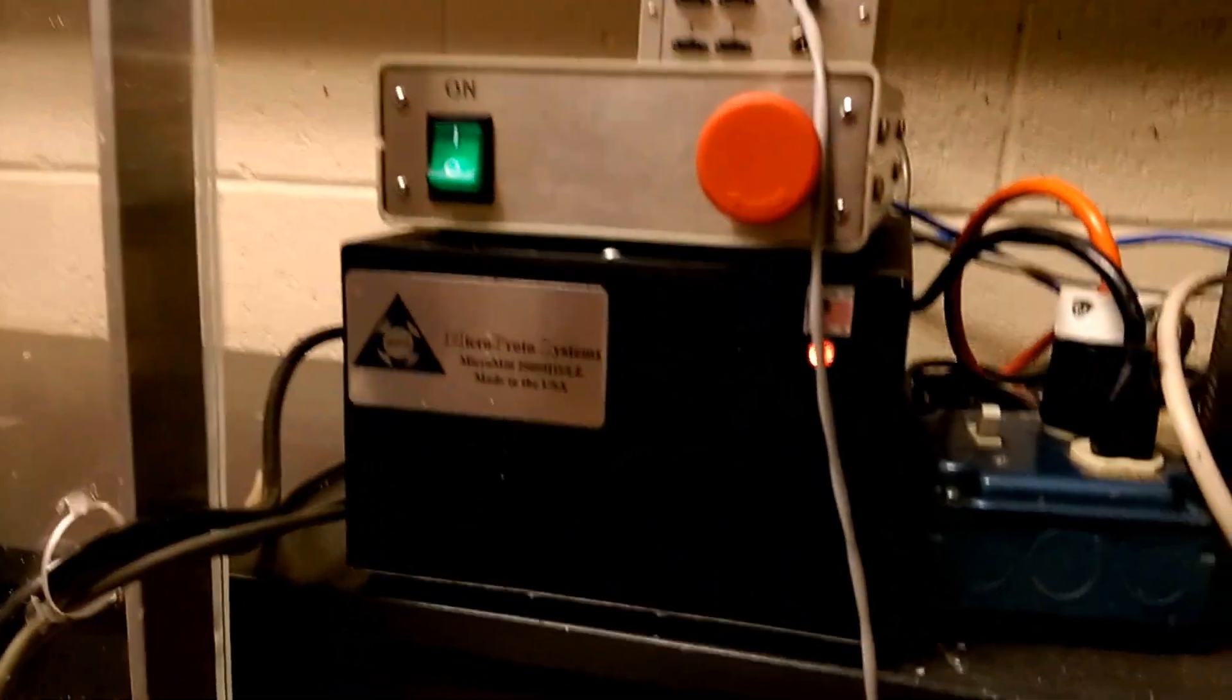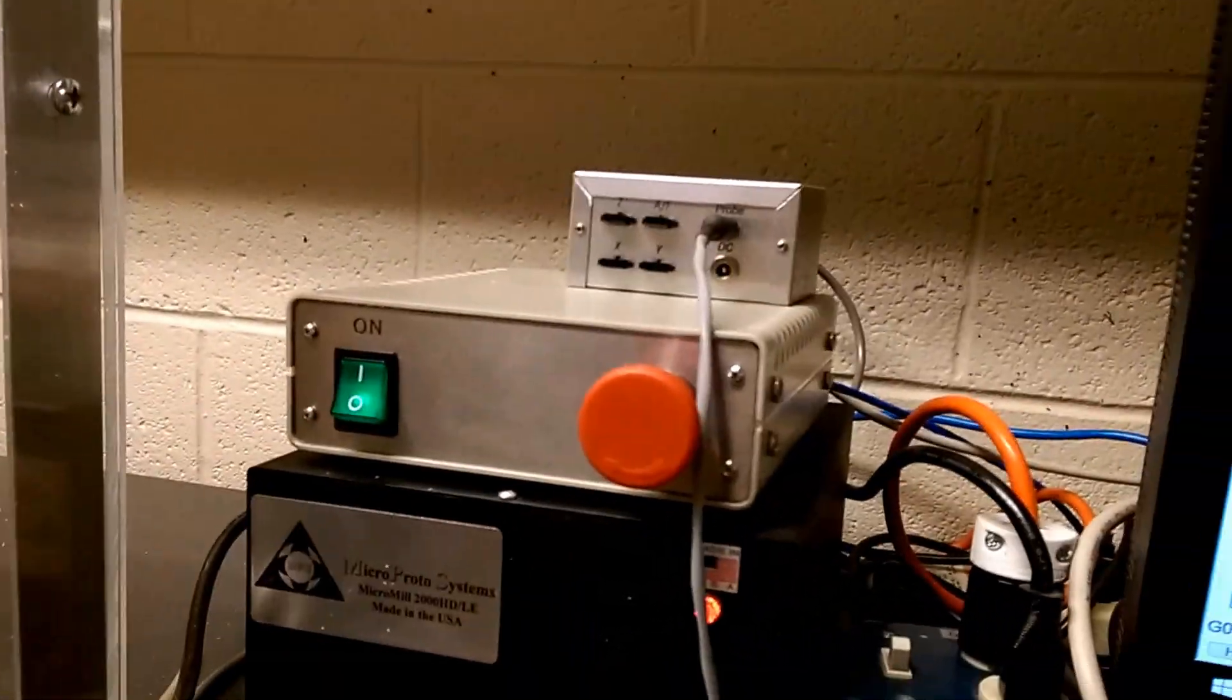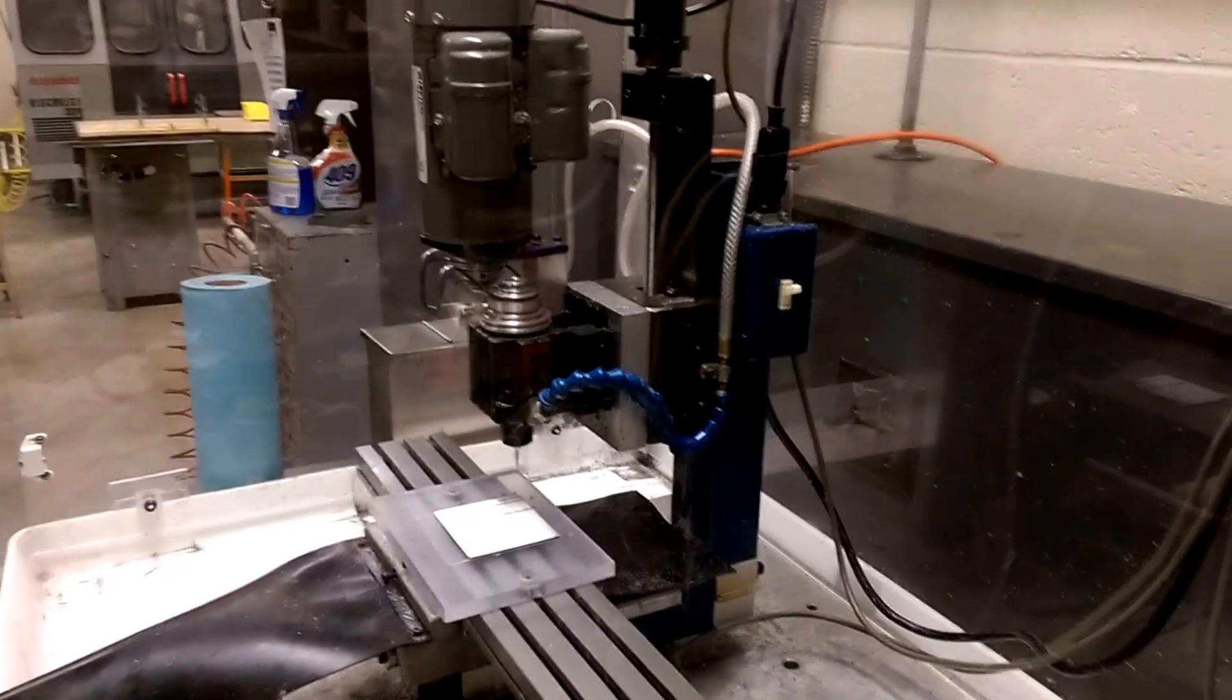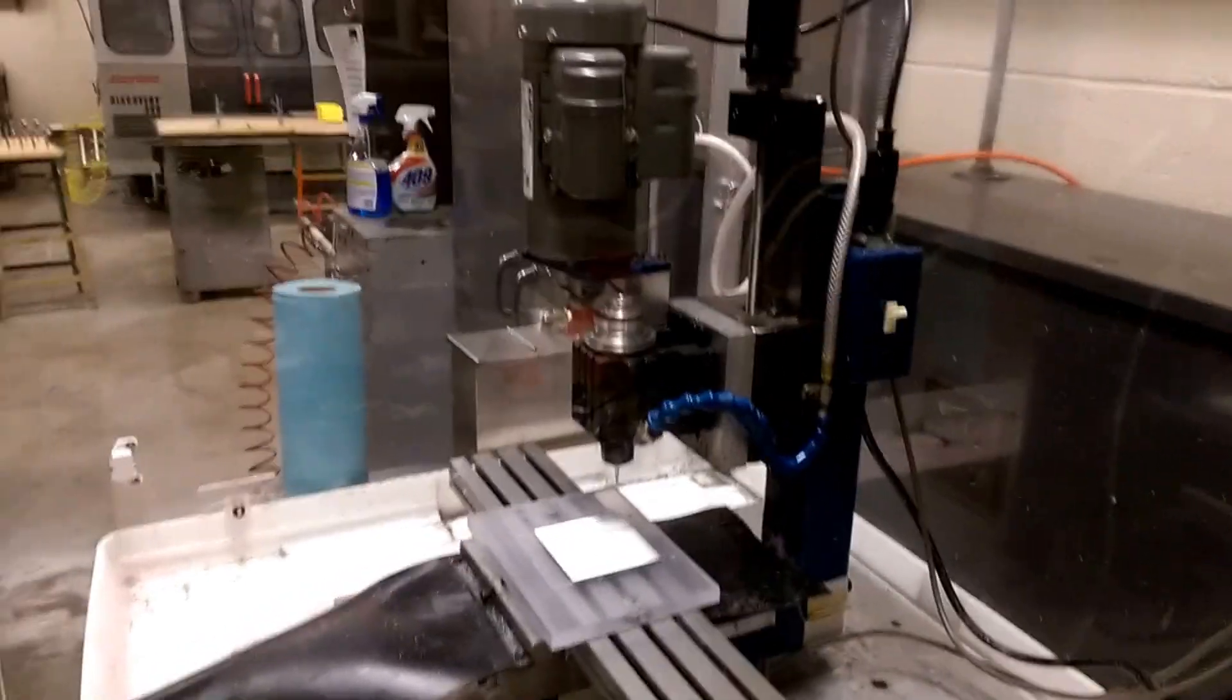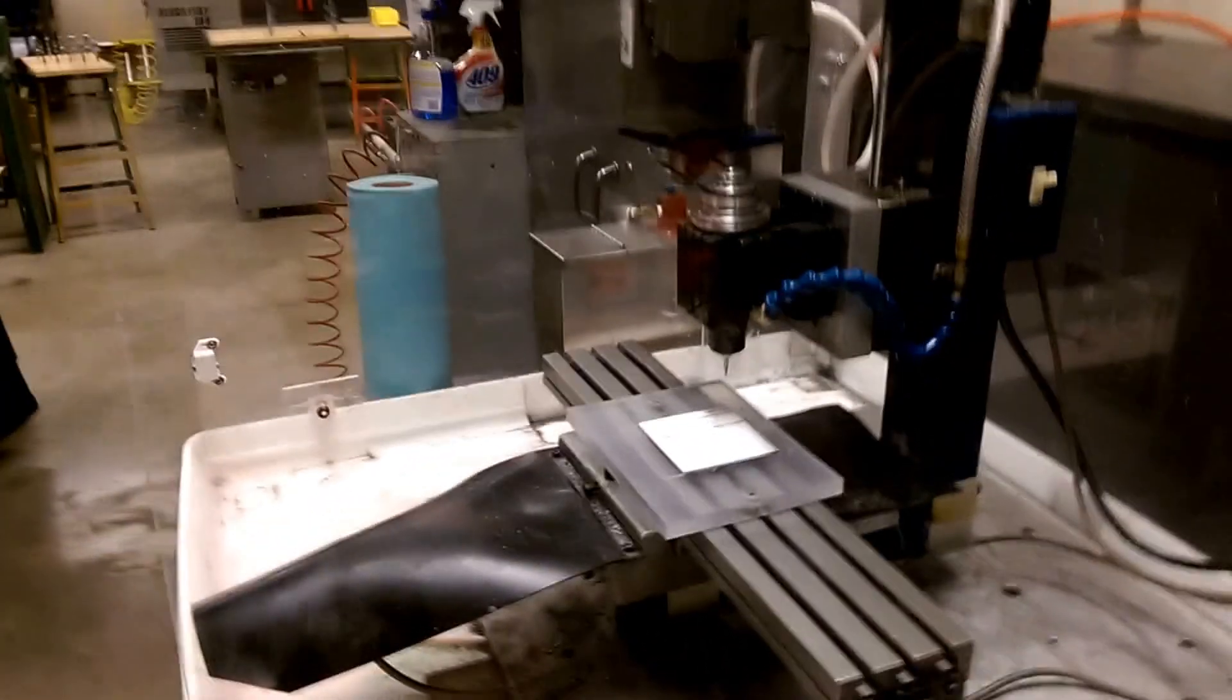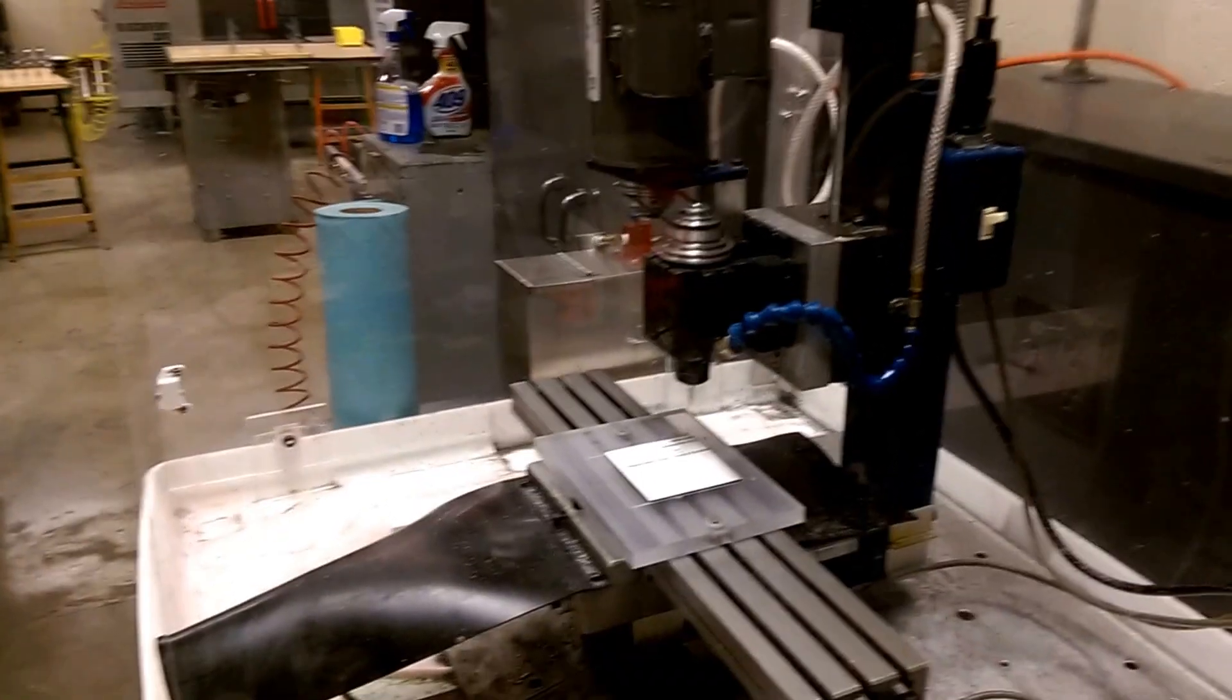The TIG controller and my smooth stepper interface box. The TIG mill. When I recorded this previously I didn't have the Z height set right, so it didn't actually engage much. We're going to try it again.